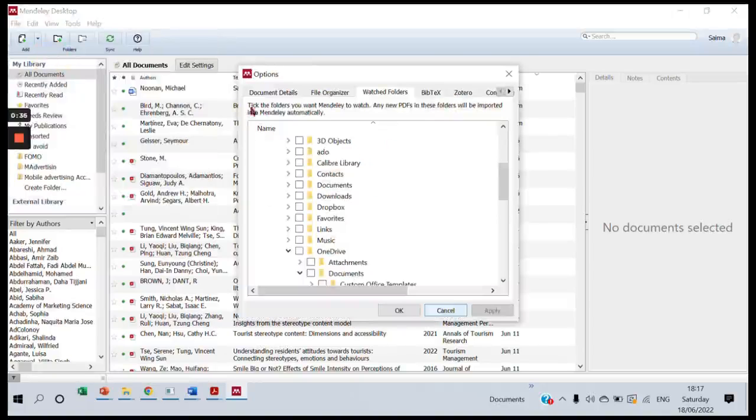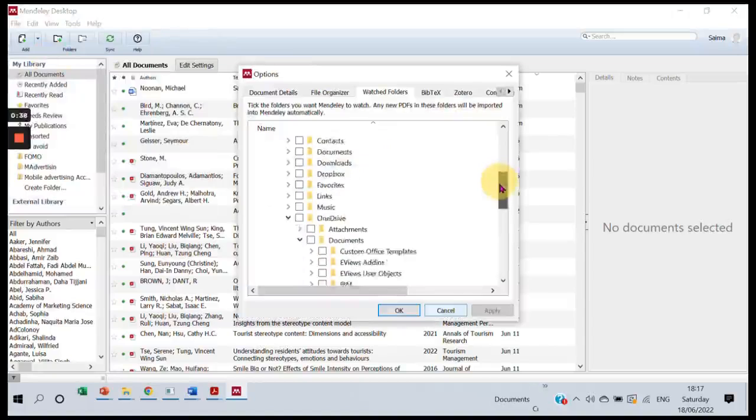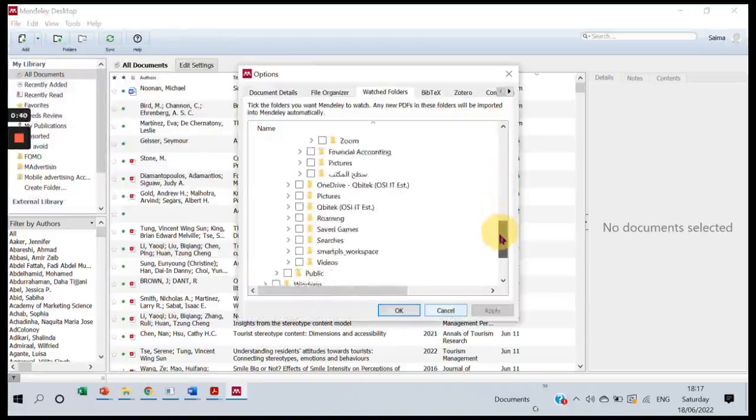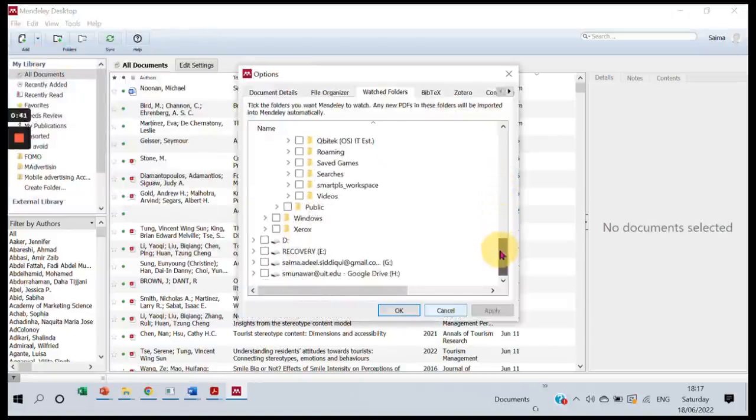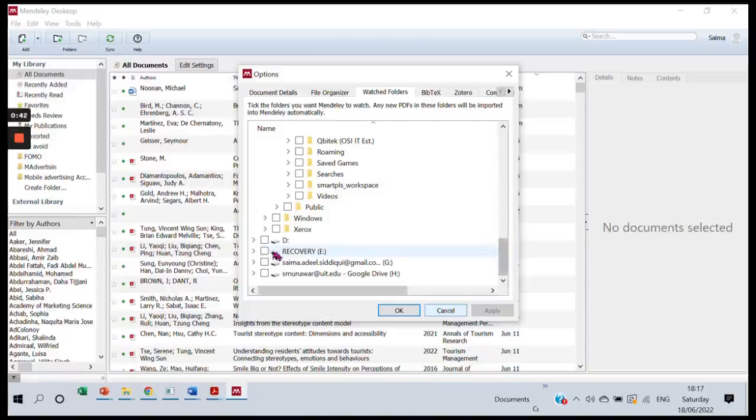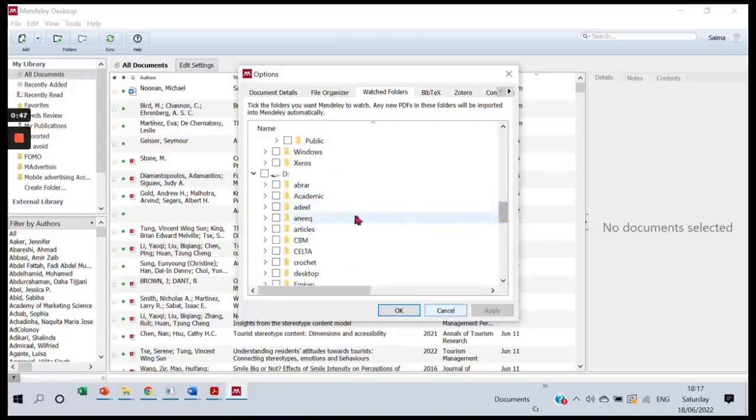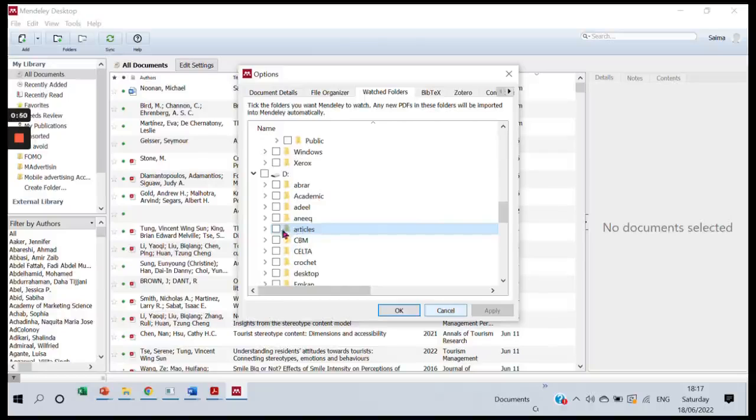And I'm adding a folder that Mendeley will keep watching for any new articles that are added. I have an article folder here - its name is Articles. So I'm clicking on it, and this will be the folder that Mendeley will keep watching.